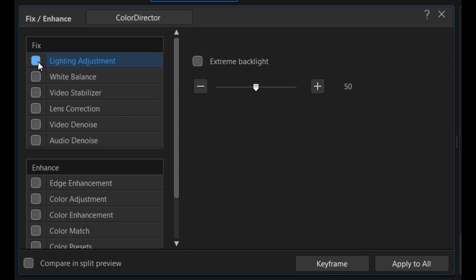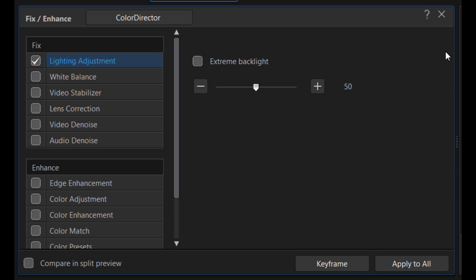Press Lighting Adjustment. If you have cut the video before, apply to all and X out of it.